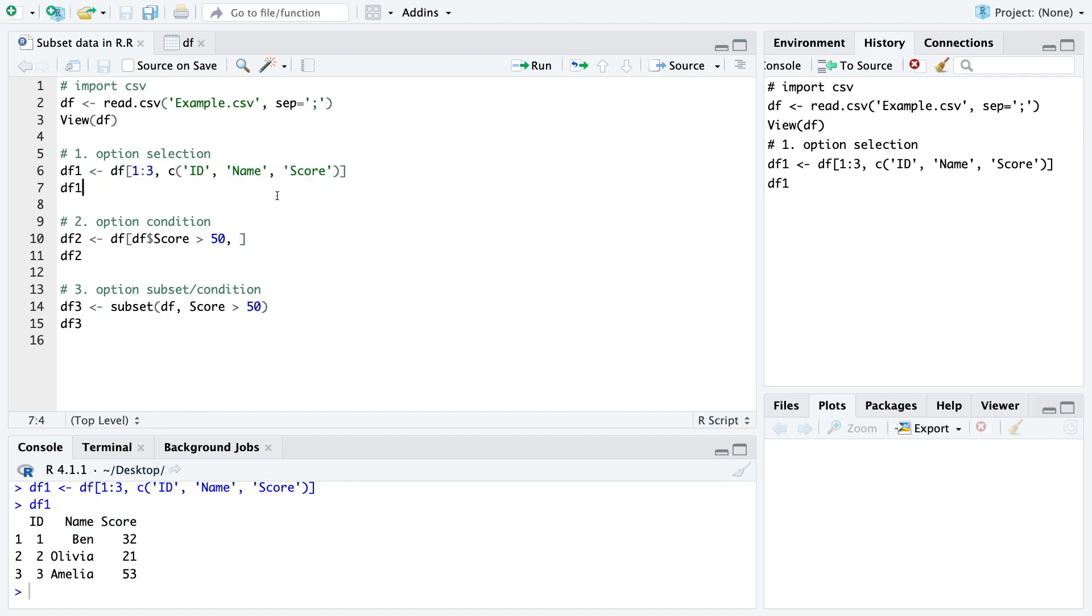Then the second option is just to use a condition. So we only want a subset of the data frame which fulfills this condition. So we want that the score is bigger than 50. Don't forget a comma here.